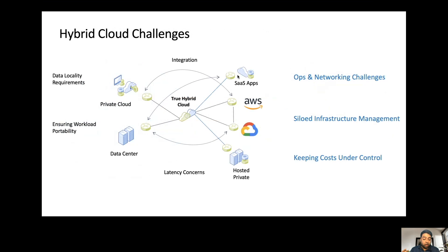But building such a hybrid cloud is not easy — otherwise we probably wouldn't be having this session. There are obviously key challenges around ensuring workload portability across different environments, across your data center and public clouds, and making sure that your networking challenges are overcome, not just between data center and a public cloud, but across multiple public clouds, so that you are truly delivering a seamless unified experience without your infrastructure management team operating in completely different silos. And without adequate governance layers and controls, your cost can quickly go out of hand as you move from on-prem to a hybrid cloud environment.